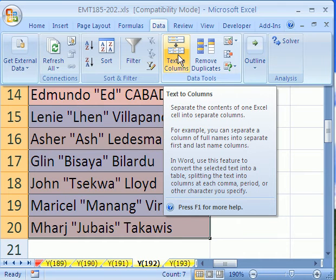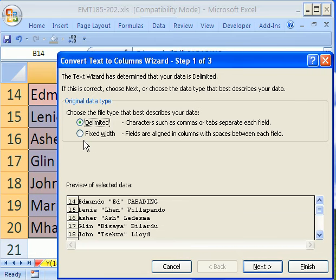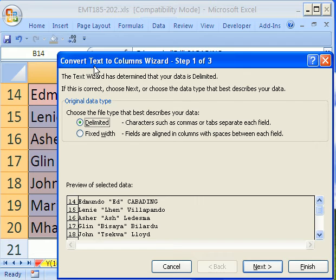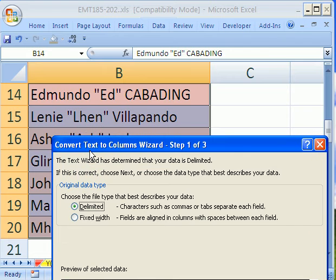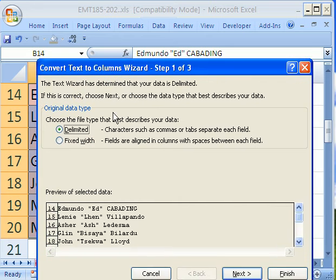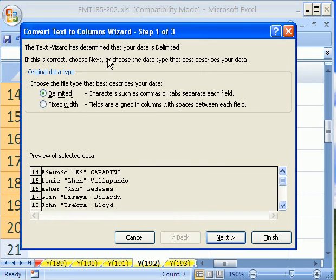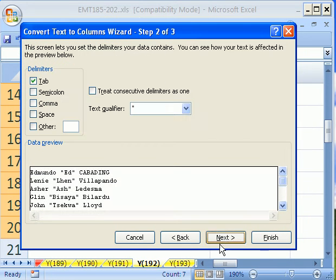Let's go ahead and click it, and it asks delimited or fixed width. Delimited means there's some character that's separating the data. We could use a space, or we notice that there's a double quote, and that's what we will use. Fixed width is just the width of the column, so we'll do delimited, and next.